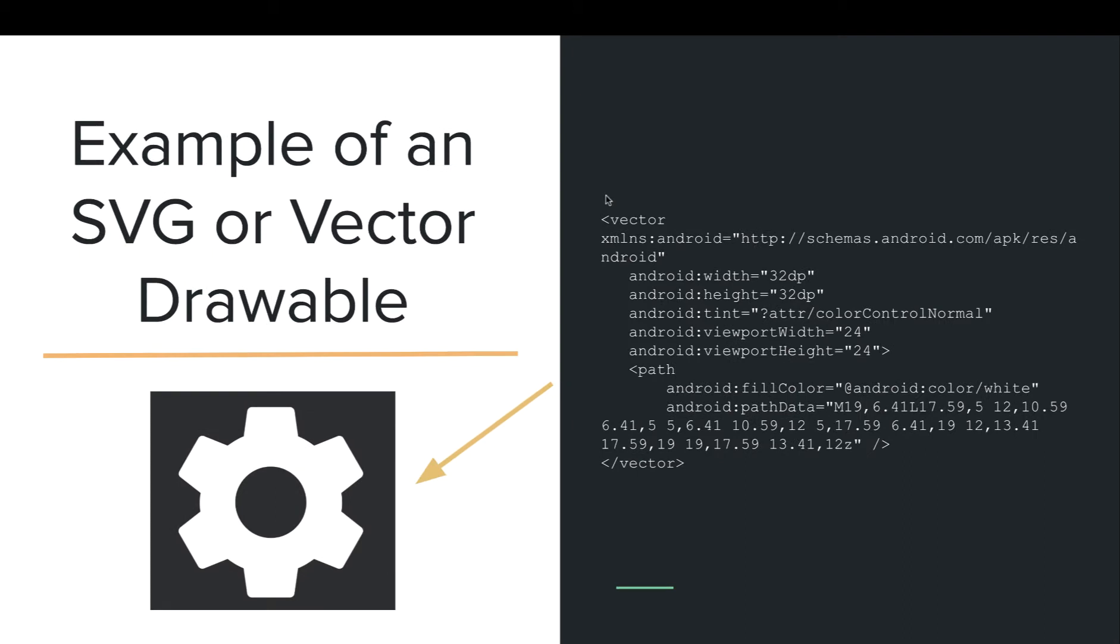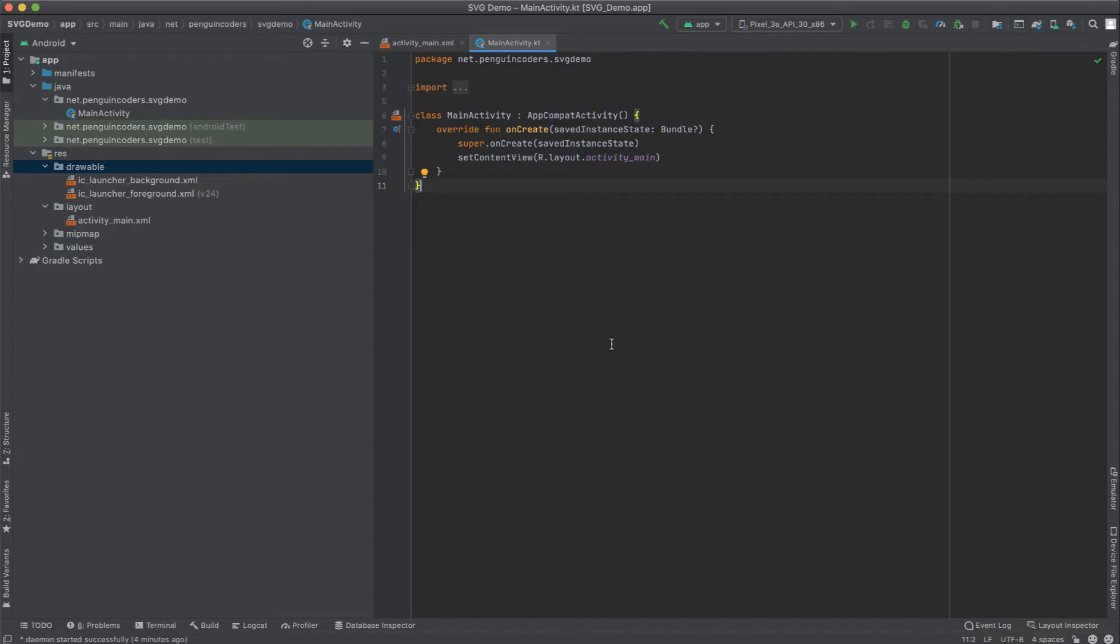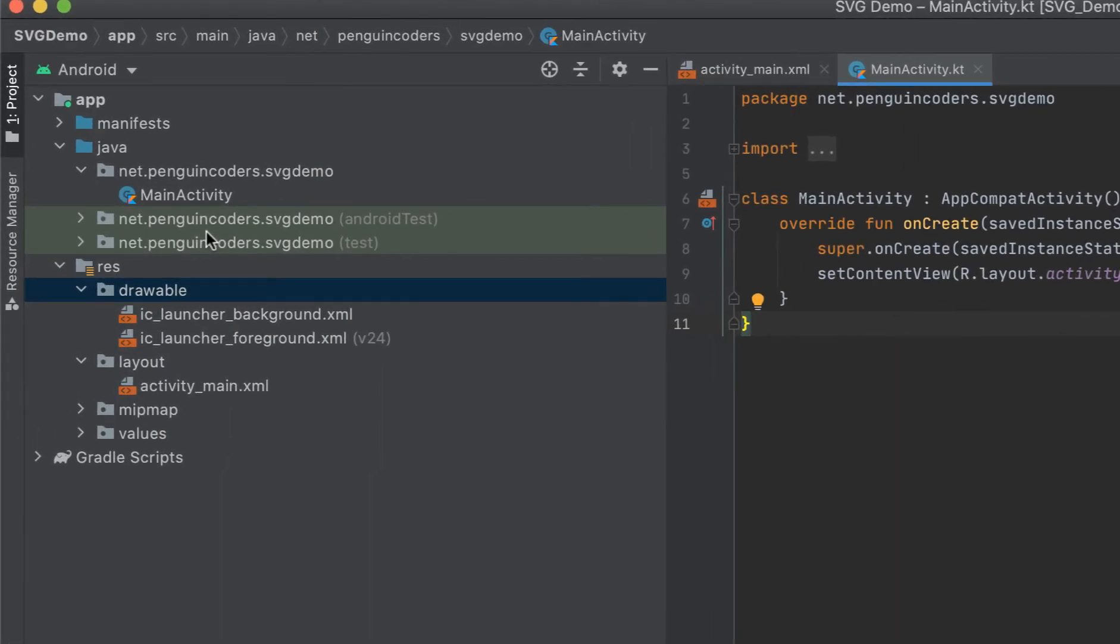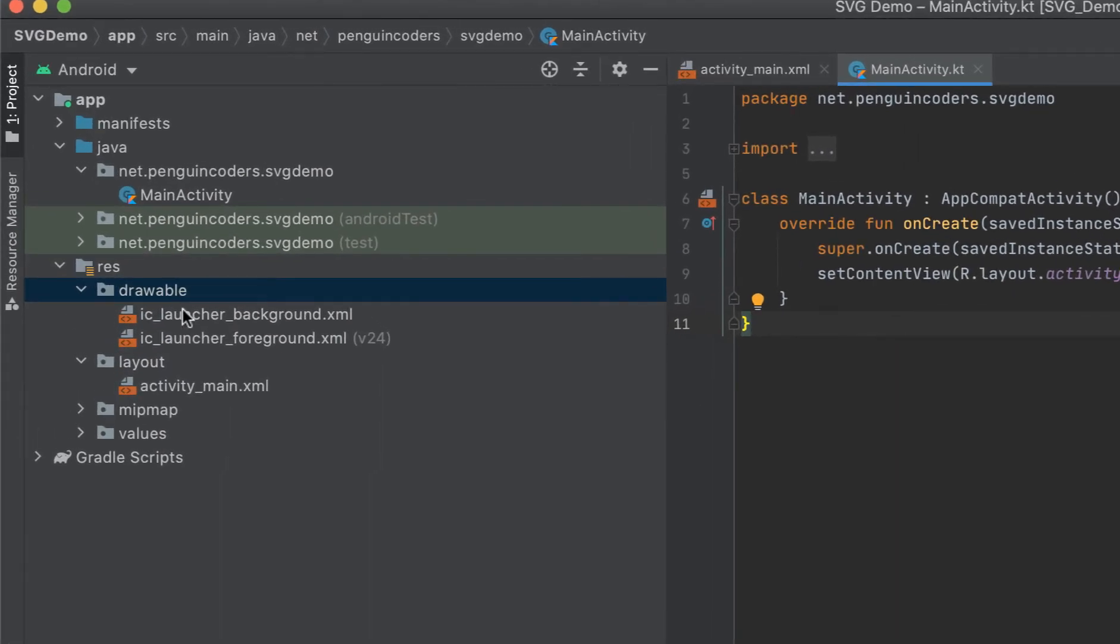We can say that SVG images are very advantageous, and using the same code we can get this image for multiple resolutions which are available in Android. Now we will learn how we can use these SVG images in our application.